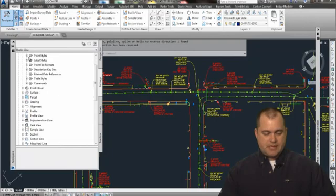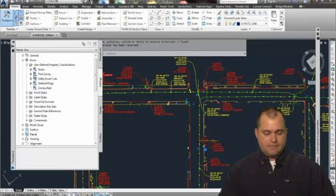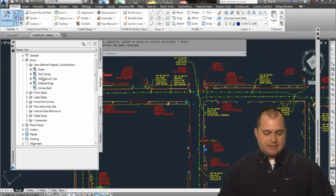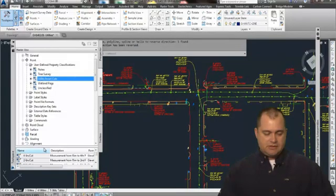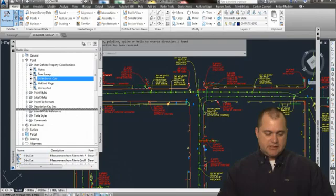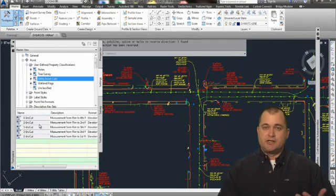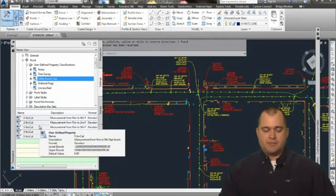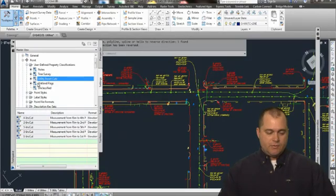Yeah, user-defined properties. I've got a couple of user-defined classes, and I've got utility invert cuts, and I've set up these user-defined properties.